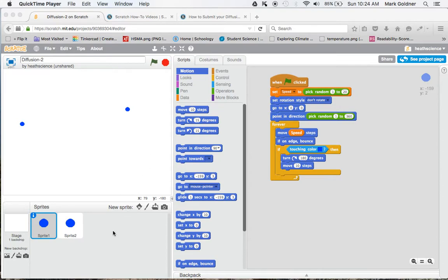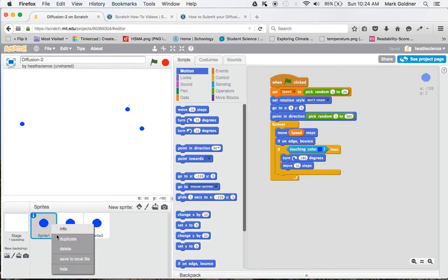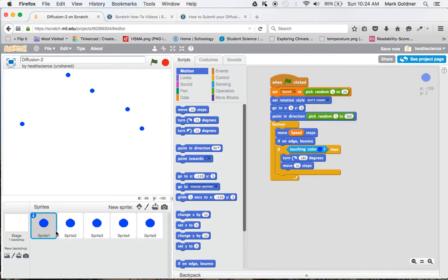One is to just duplicate the sprite once you're satisfied with the commands that you have. So that's very simple to do. I go over to sprite1, duplicate, duplicate, duplicate, duplicate. Now I've got six sprites that will all do the same thing.